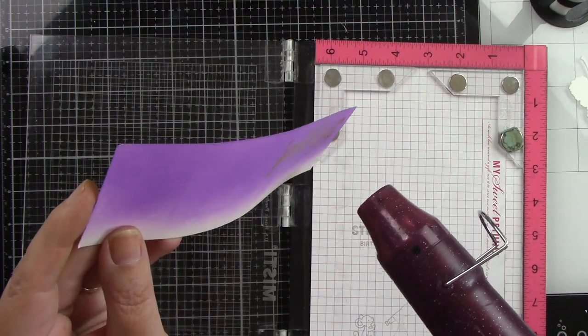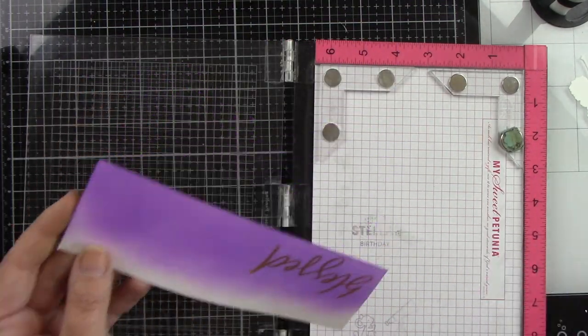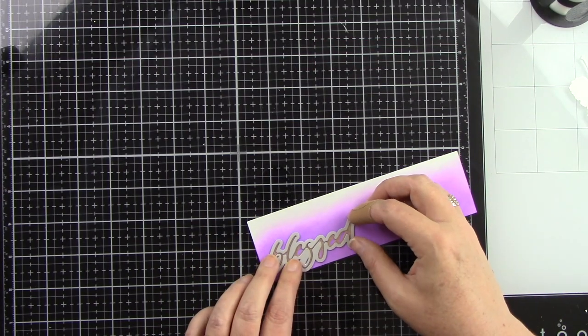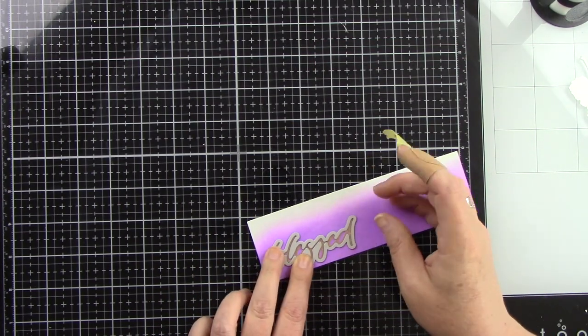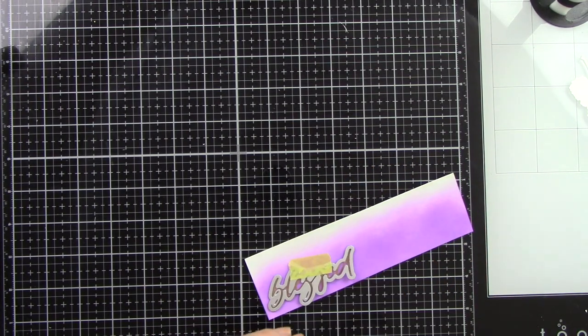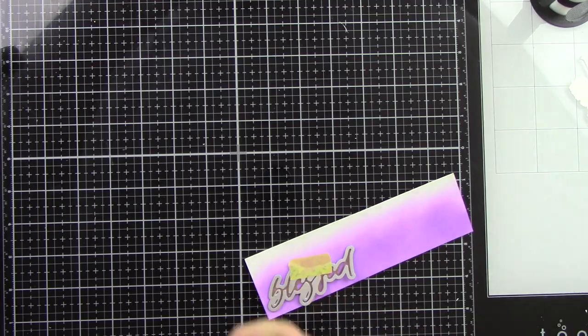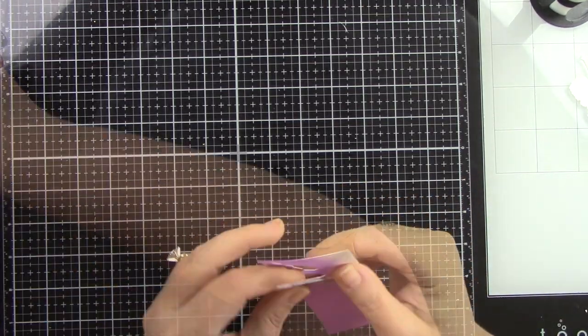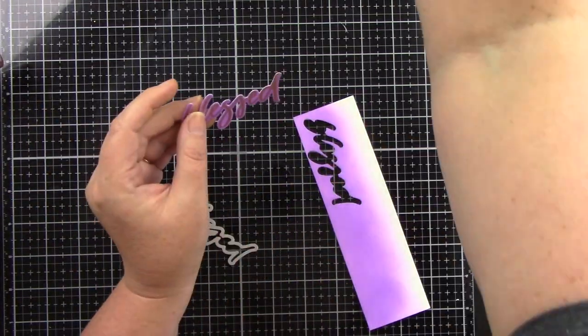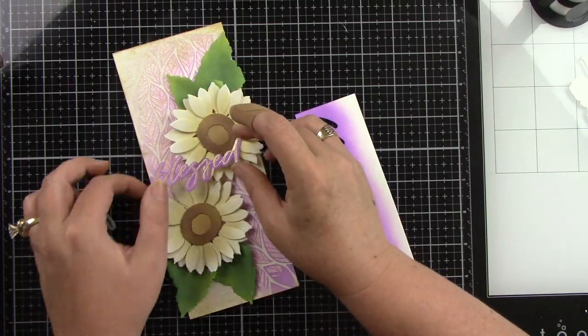Then I'm going to use the coordinating die to cut this out which is what I really love about honeybee stamps is just their coordinating dies to sentiments. I'm going to tape that in place and run that through my die cut machine and then you've got this beautiful gold sentiment on that really pretty purple background.